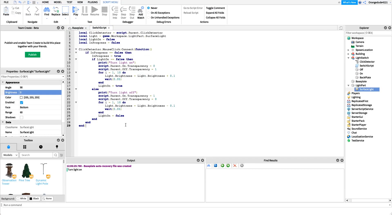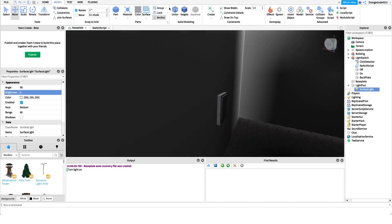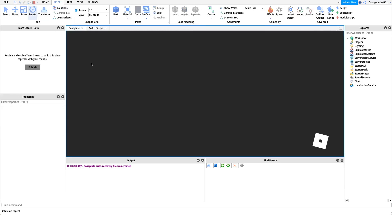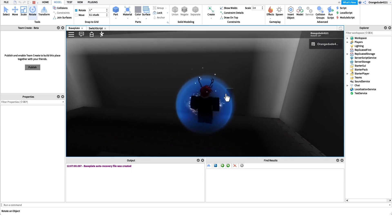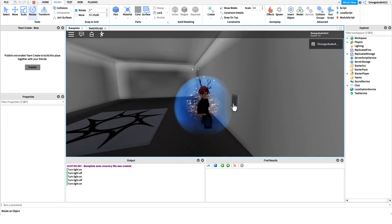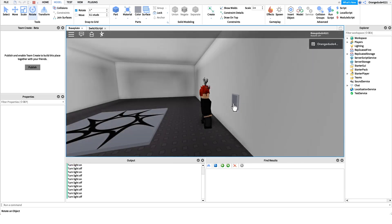Actually, I forgot one more line. You have to set inProgress to false at the end, because right now we set inProgress to true at the start but after the light finishes turning on or off we need to set it back to false so the user can continue the cycle. So add inProgress = false at the end of both branches. Let's go in — the light goes on, the light goes off, the switch rocks back and forth, and if you spam it, it waits to finish before doing the next action.